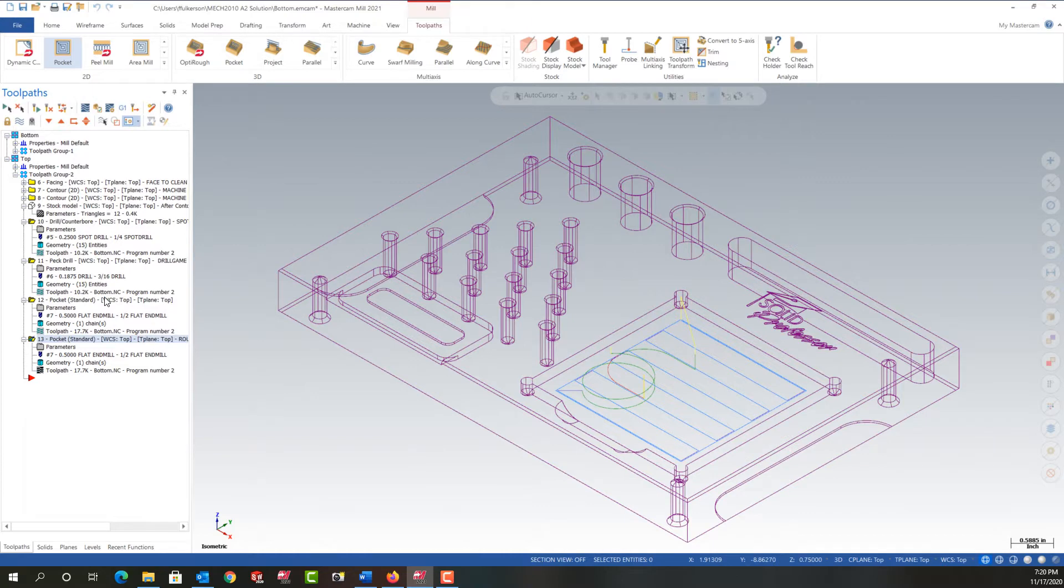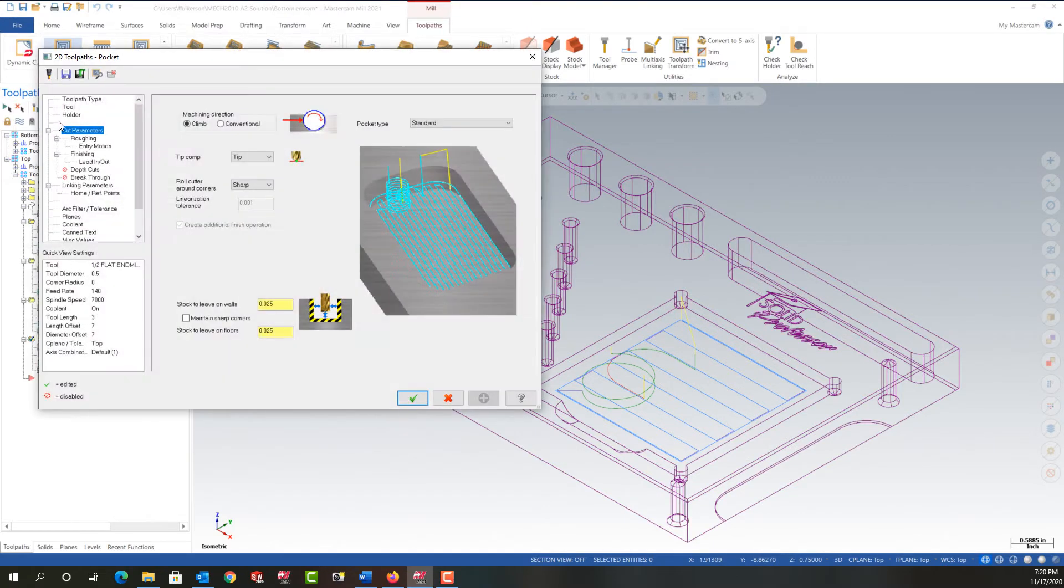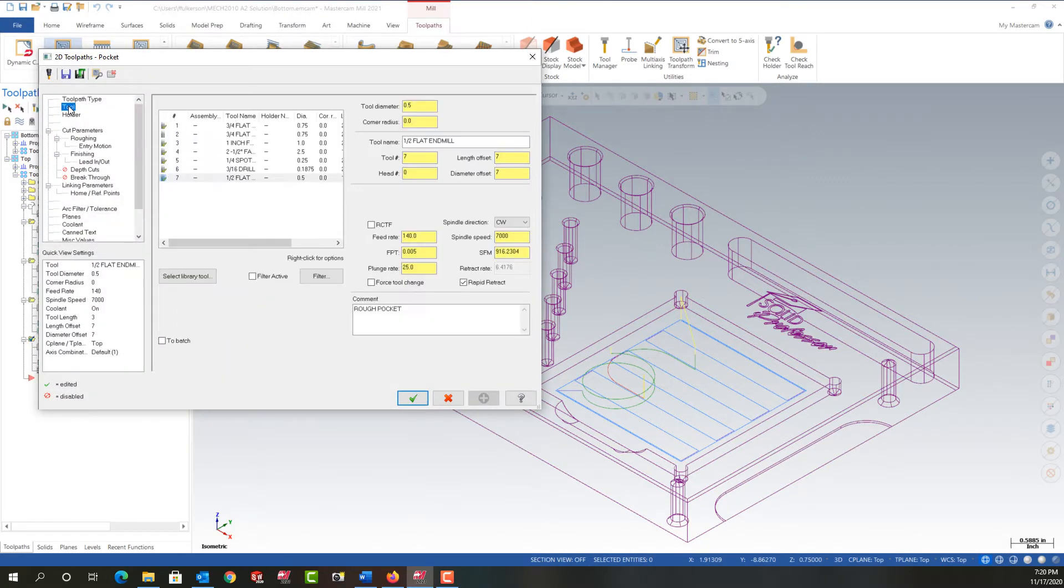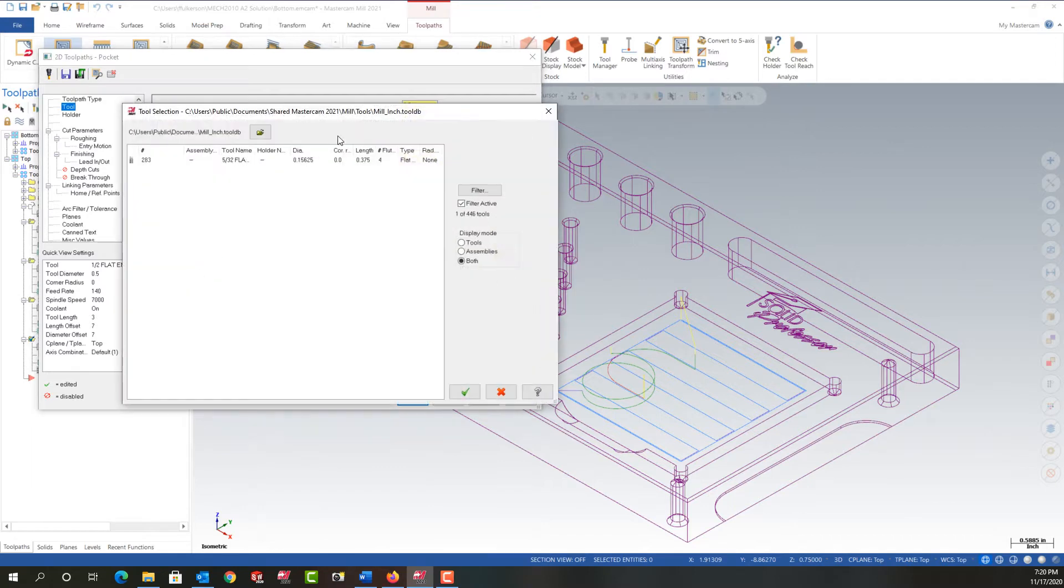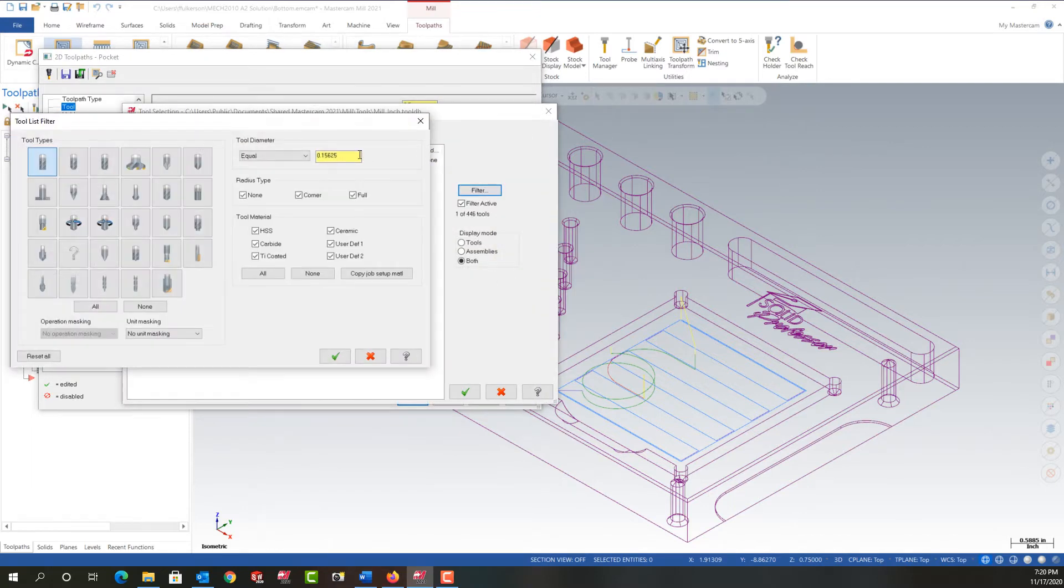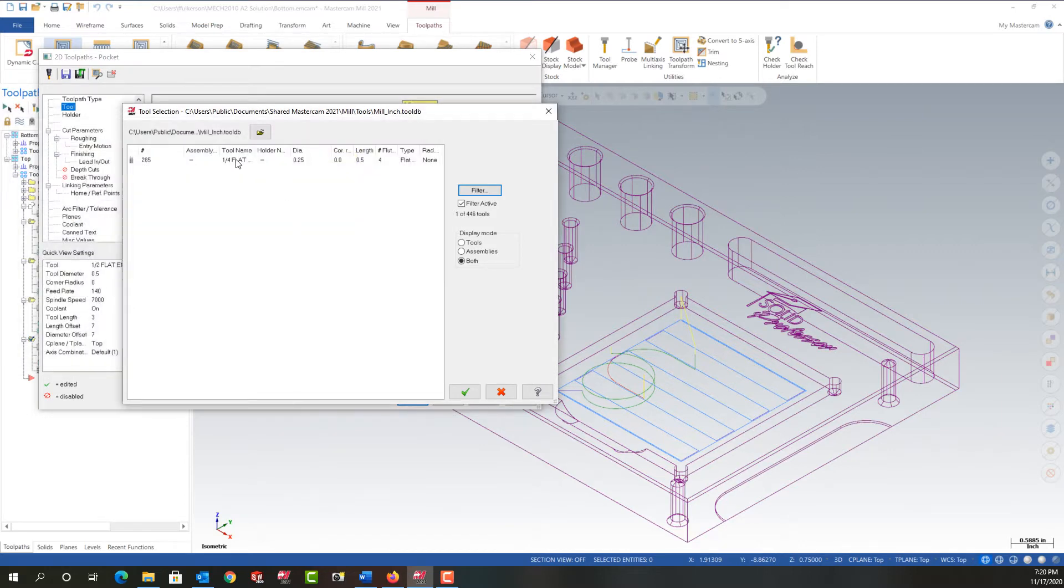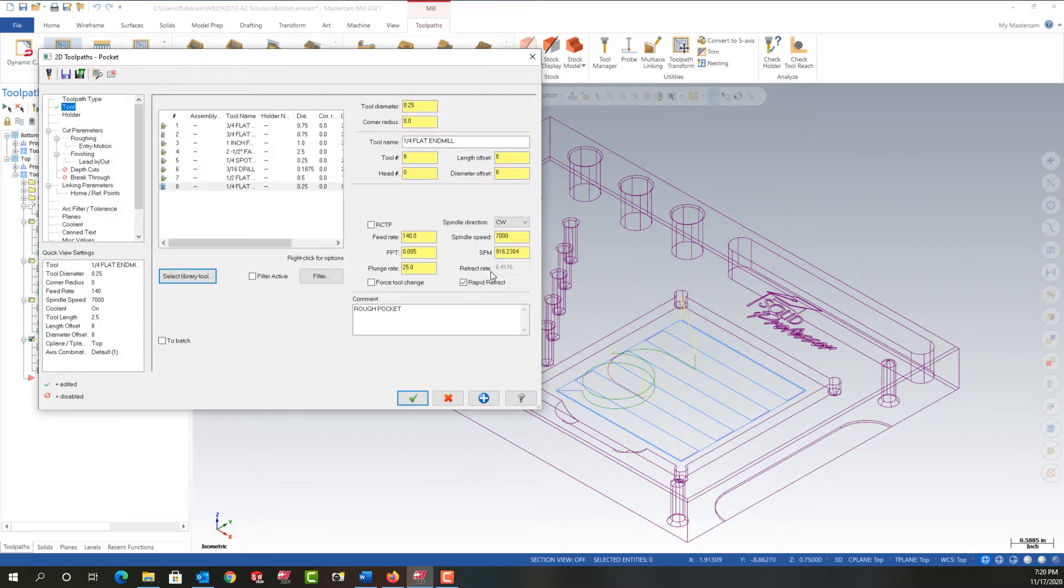So I want to change the tool. I'm going to expand the parameters, go here into tool and select a new tool. Go filter and this time I want a quarter inch flat bottom end mill. I'll say okay, select the quarter inch end mill and say okay.